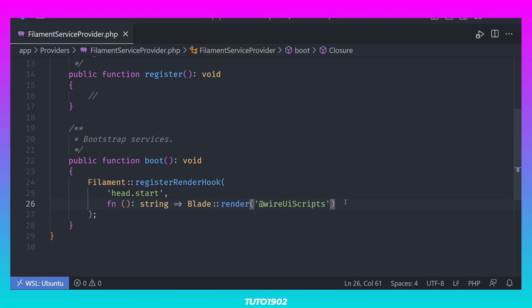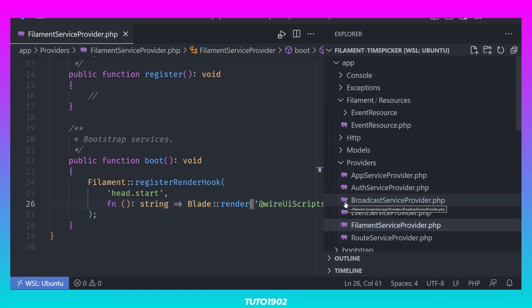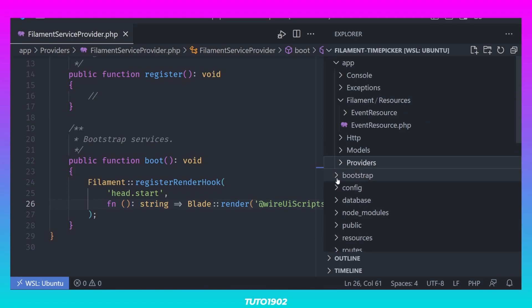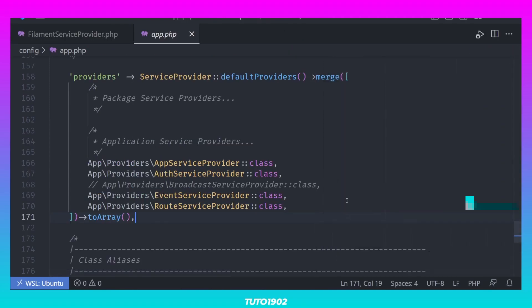Next, we need to register the Filament service provider in our application. Open config app.php and add this line to the providers array.